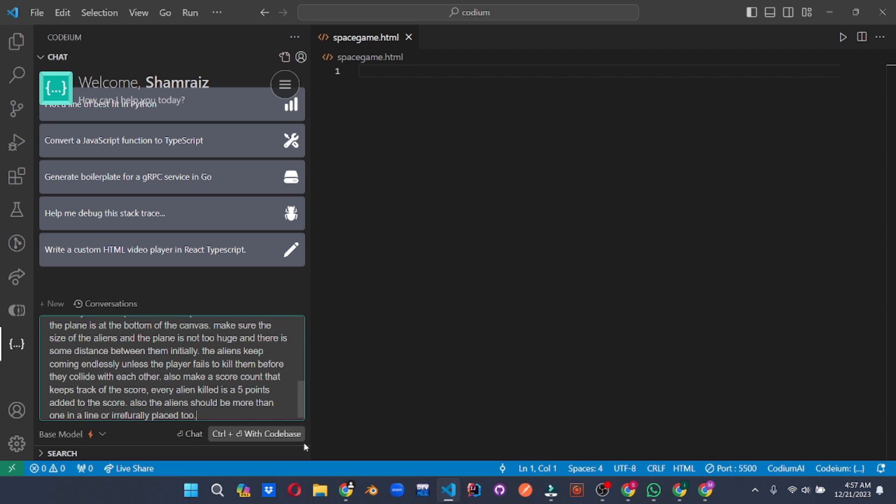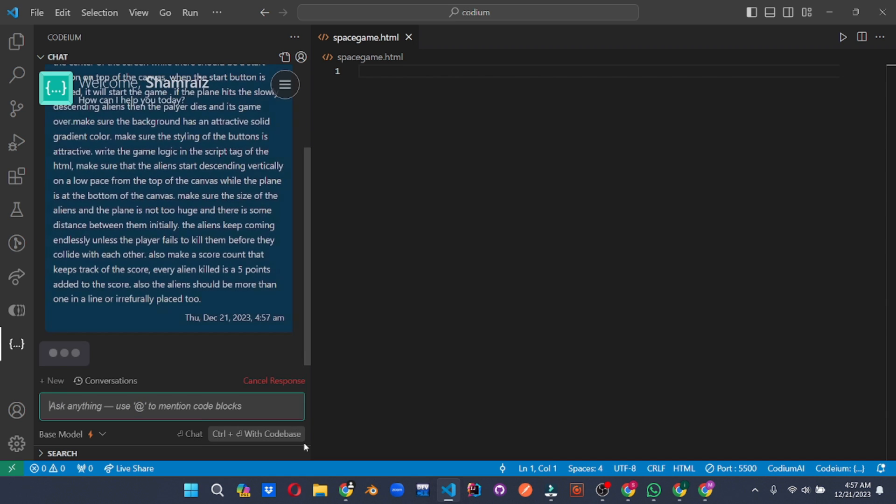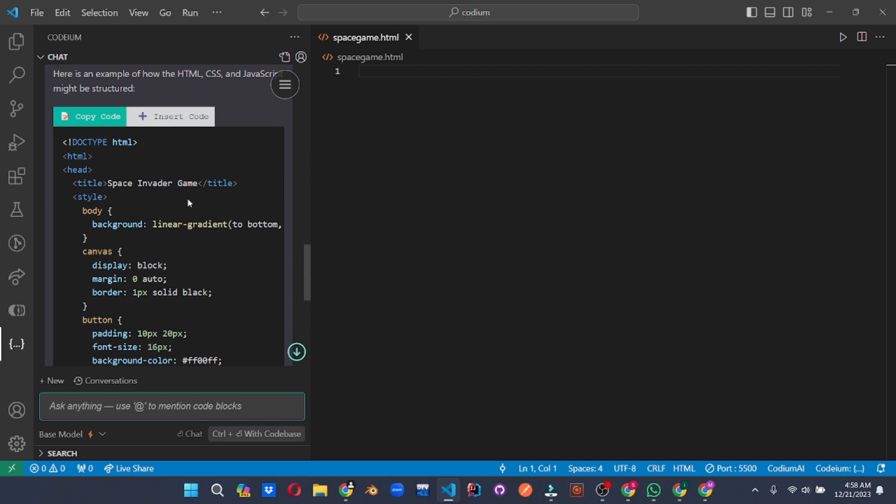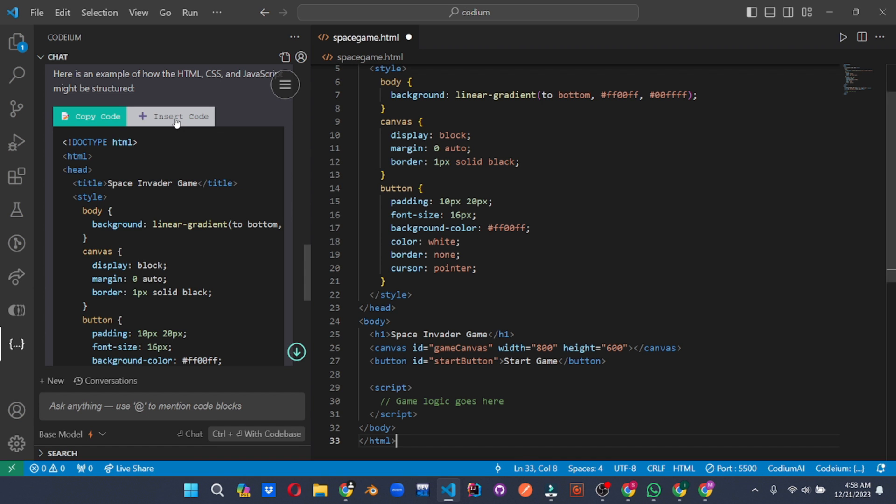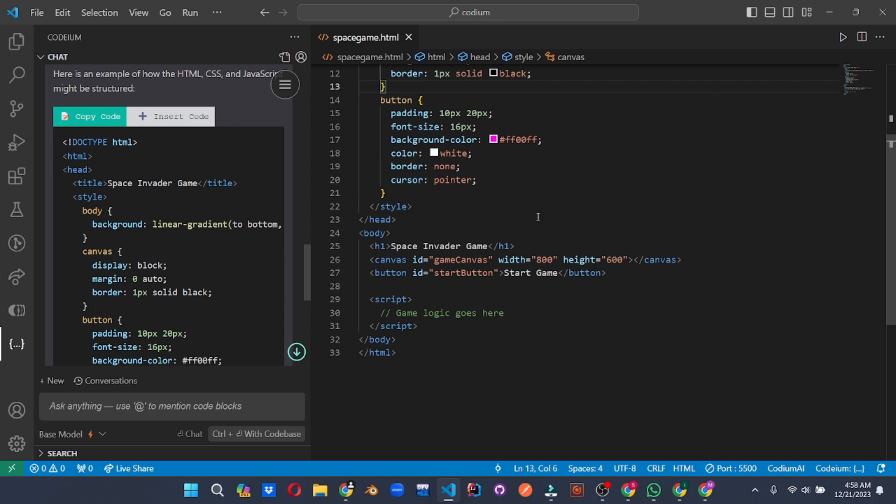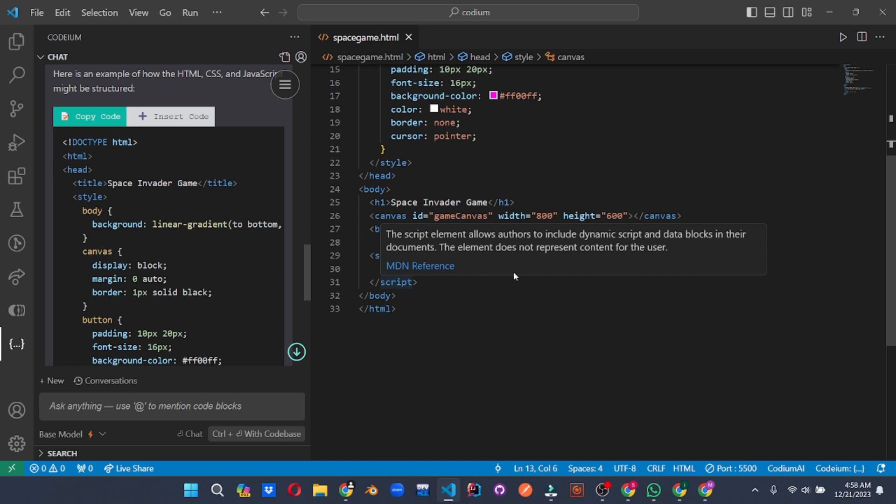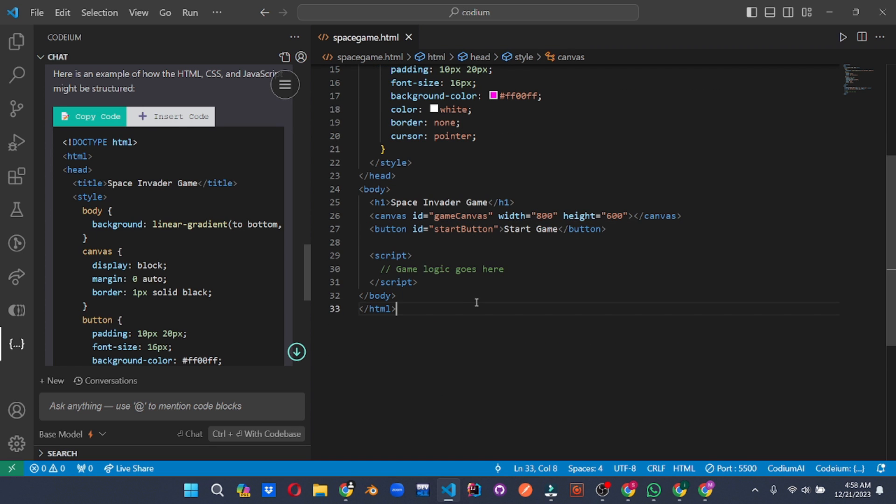Alright, so once you're done with your prompt, hit enter. And as you can see, Codium has generated the response. All you have to do is click on insert code and it will insert the code into your file. Now let's save it. Alright, so we still need to add the game logic here. So for that, we'll be asking Codium to do that as well.